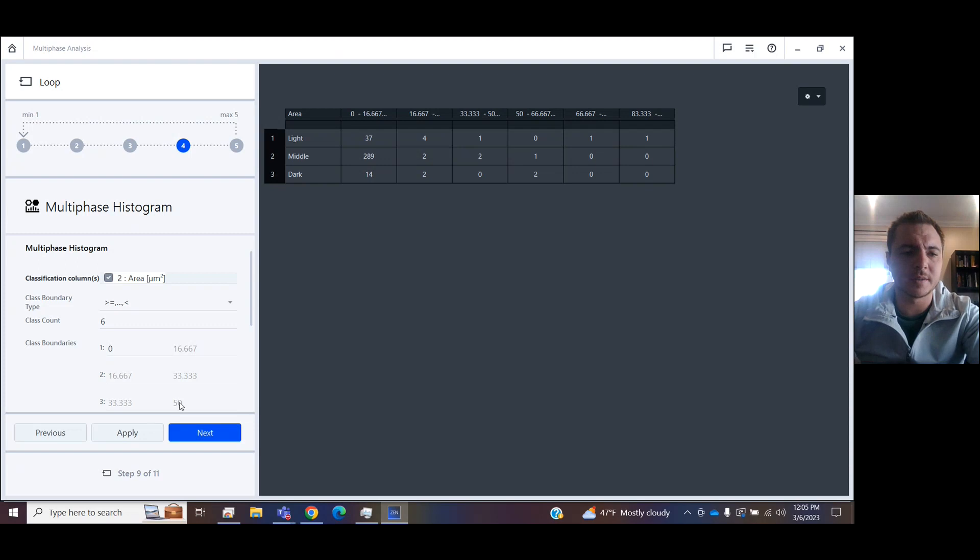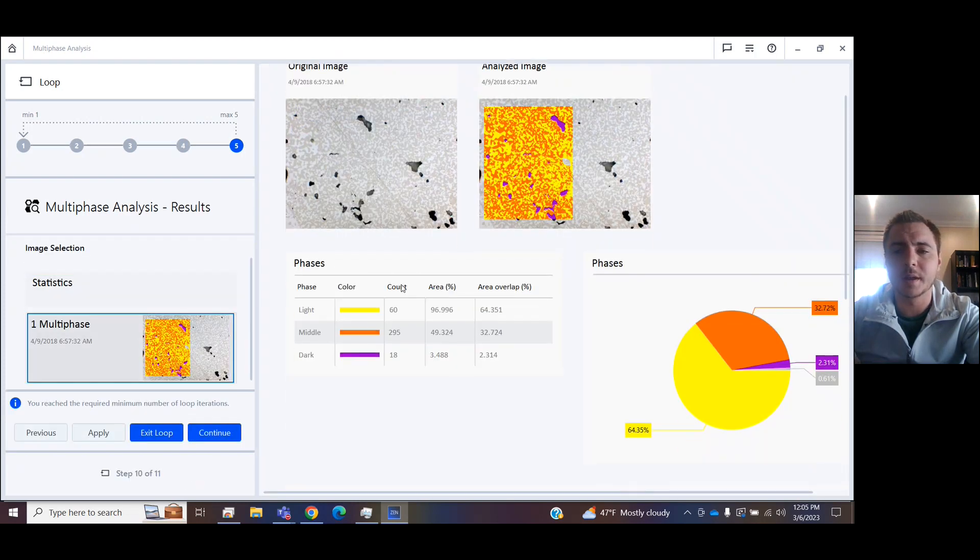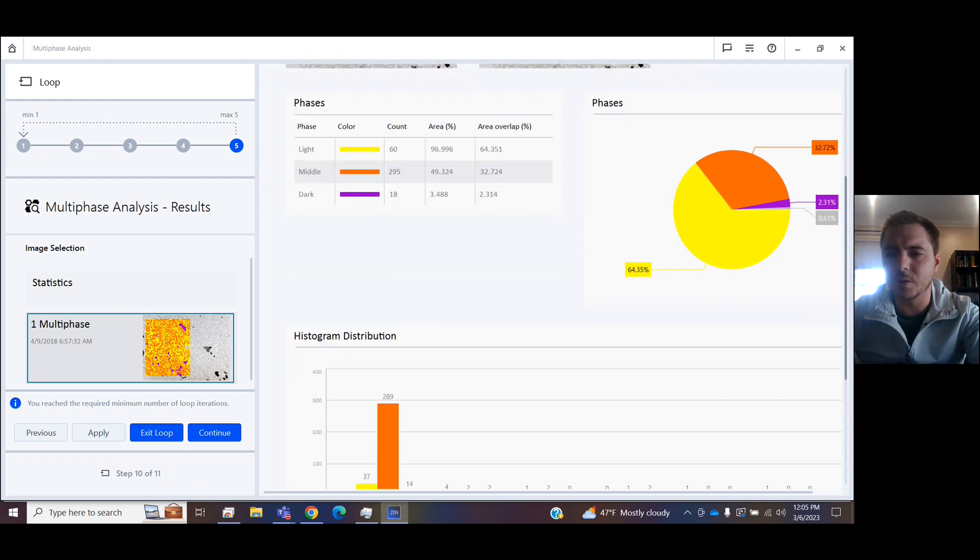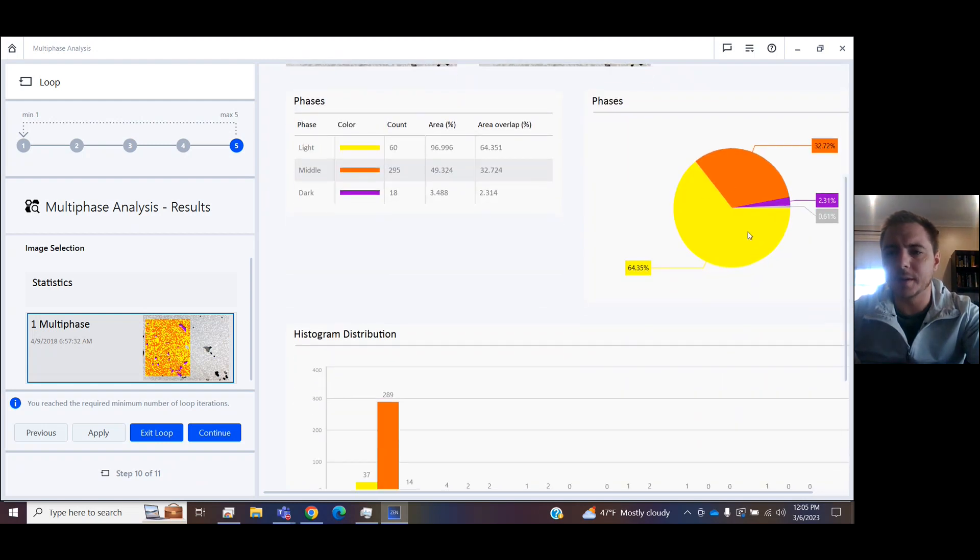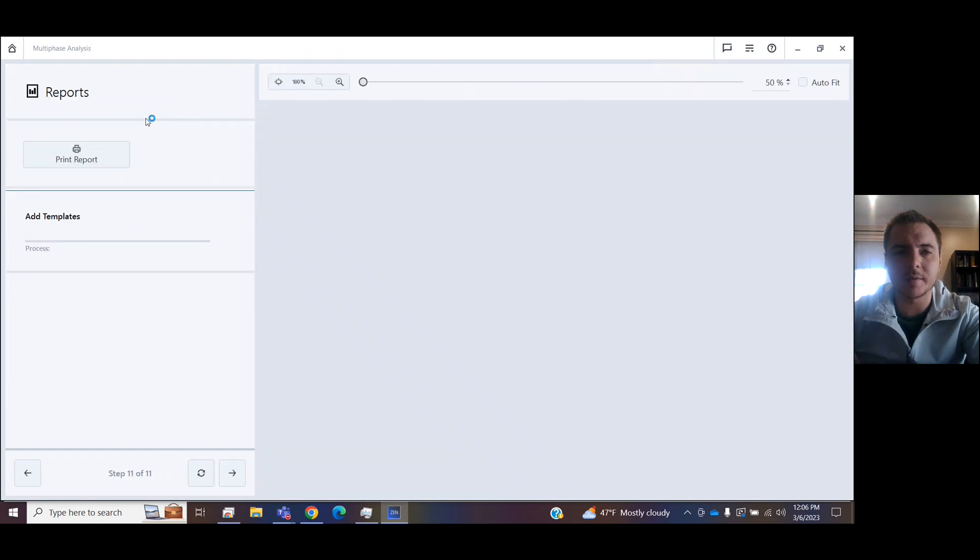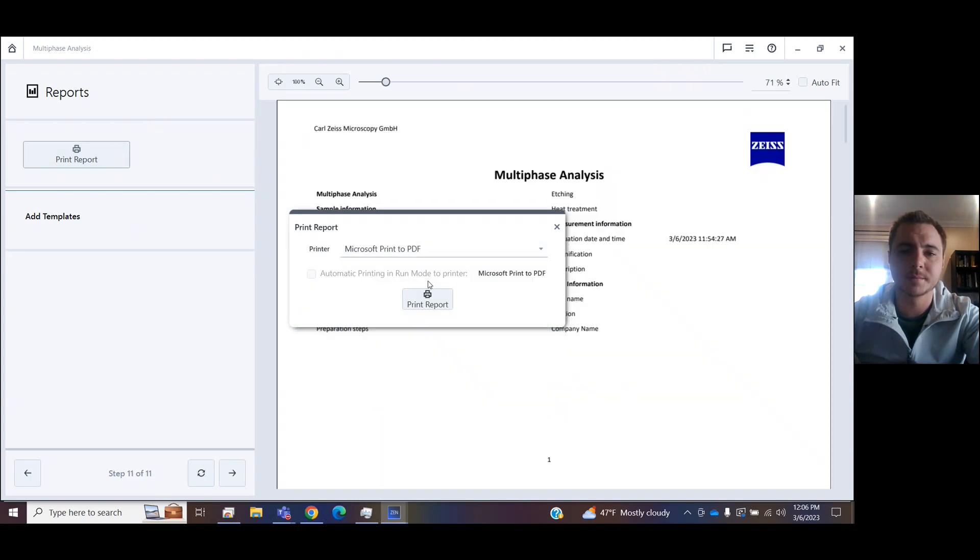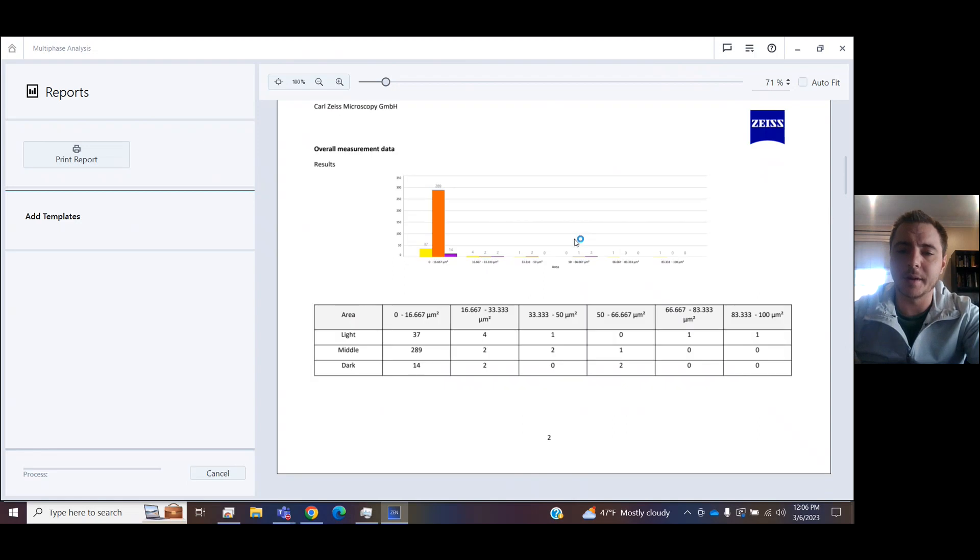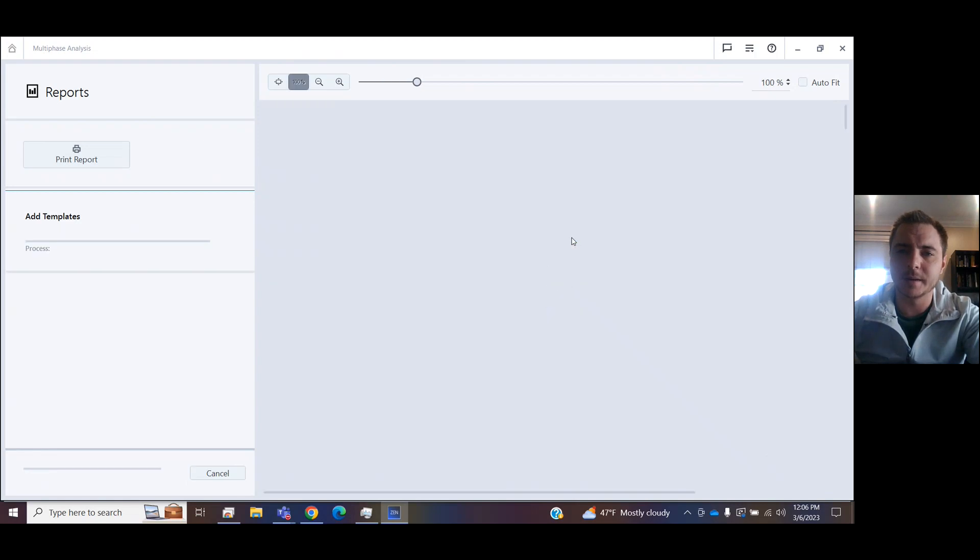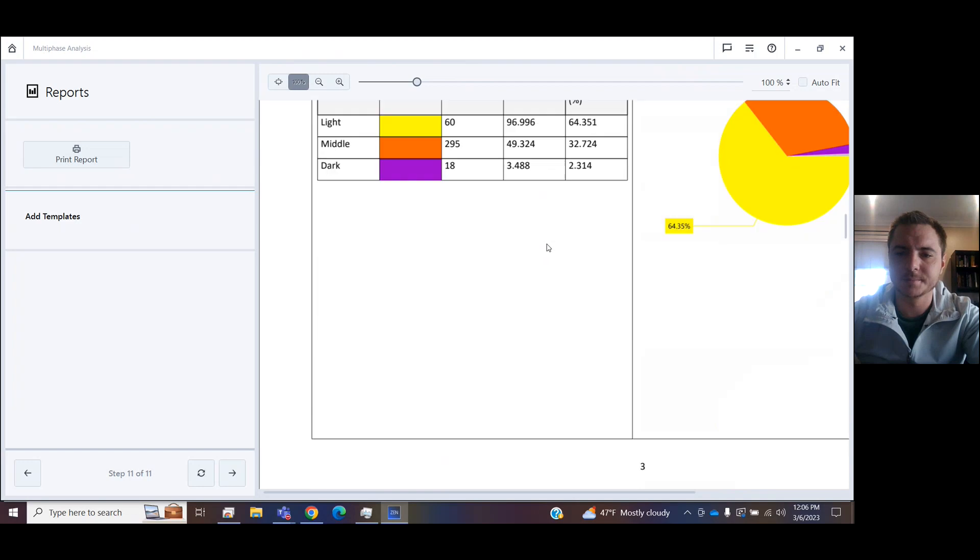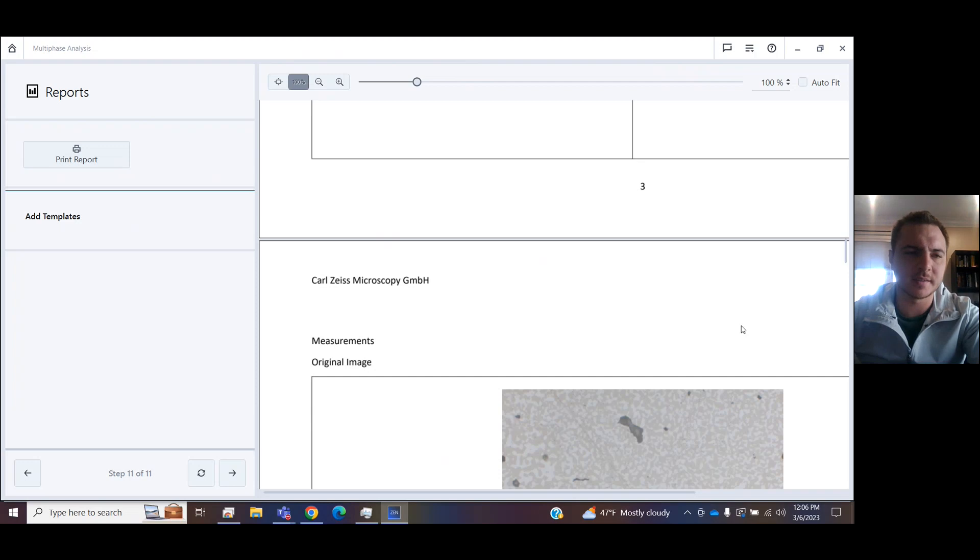Finally, you get a histogram. But what most people are after here is this wheel. And so you can see the breakdown of the different phases in the area that we're measuring. And if we press exit loop, you will have the opportunity to print this report as a PDF, and it comes out nice and you're able to evaluate your results. Thank you for listening and enjoy the Zeiss Zen Core multi-phase analysis module.